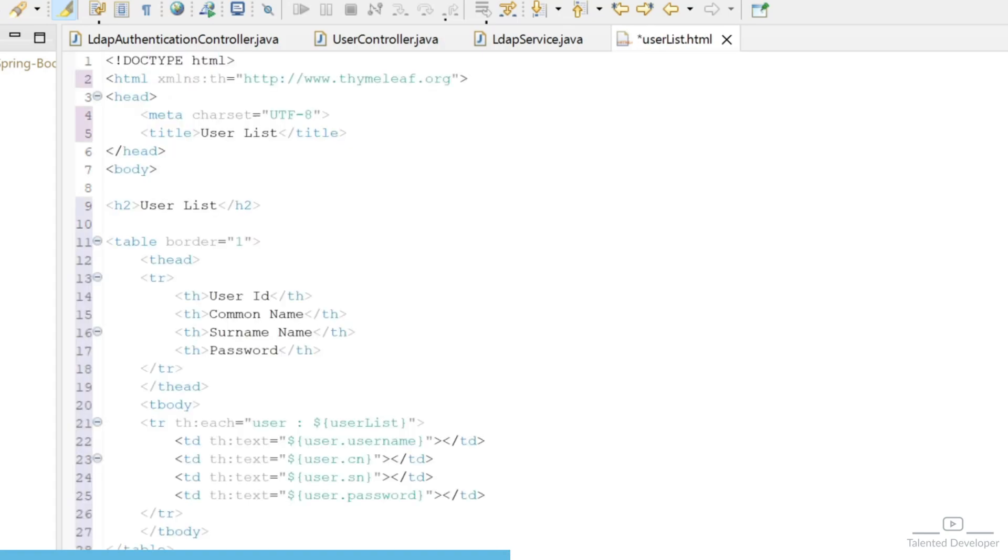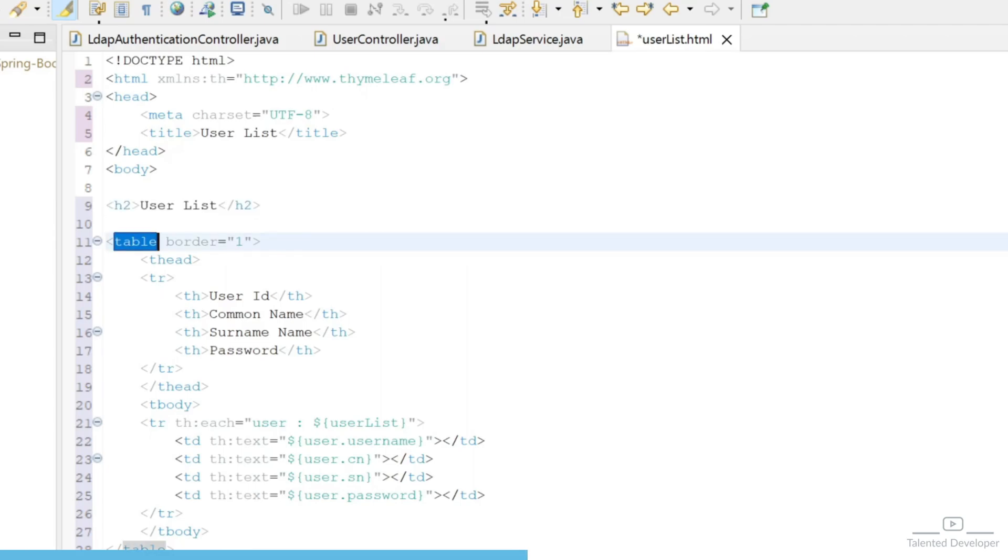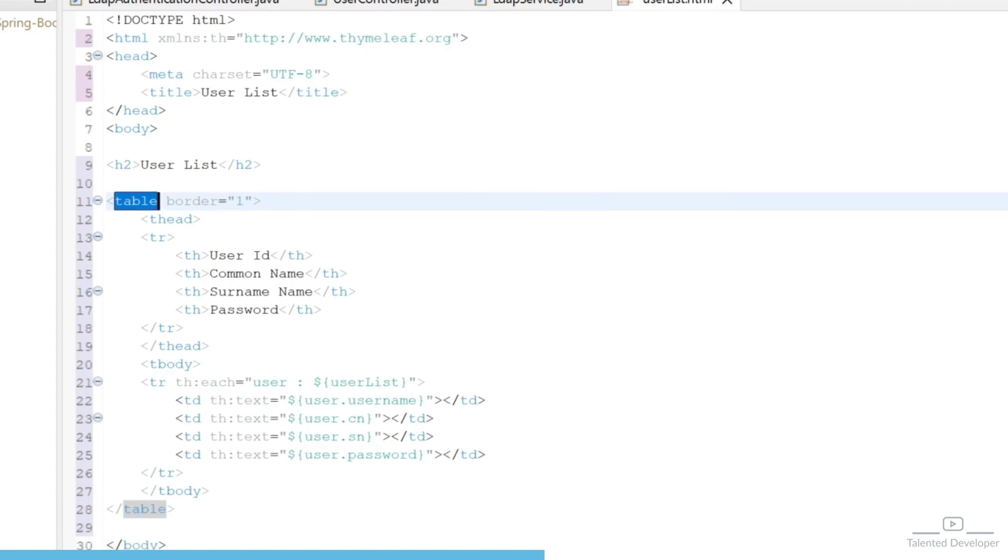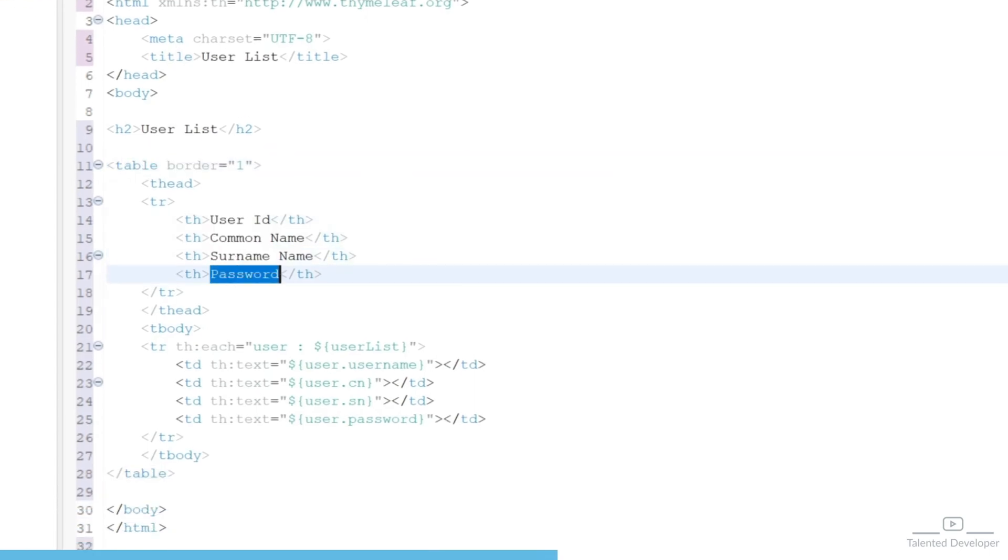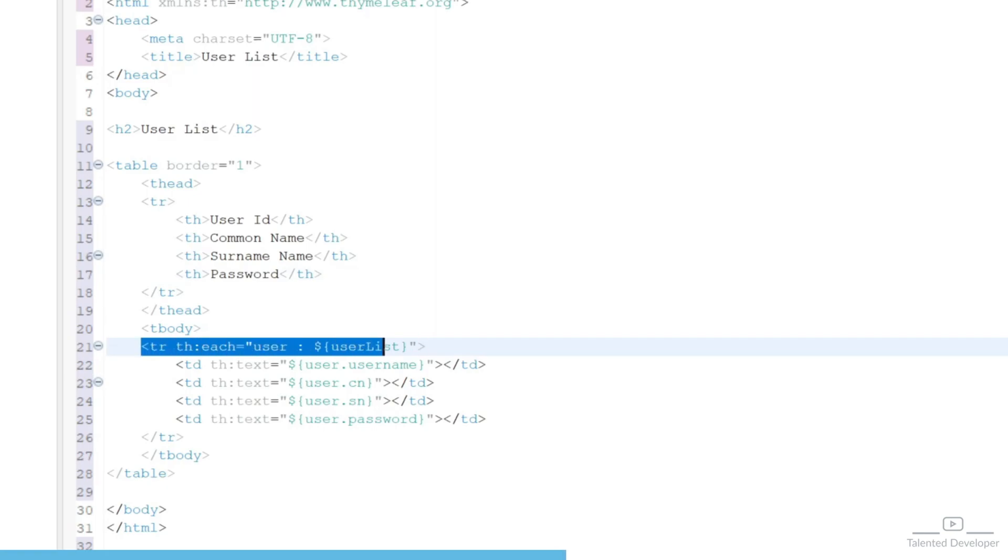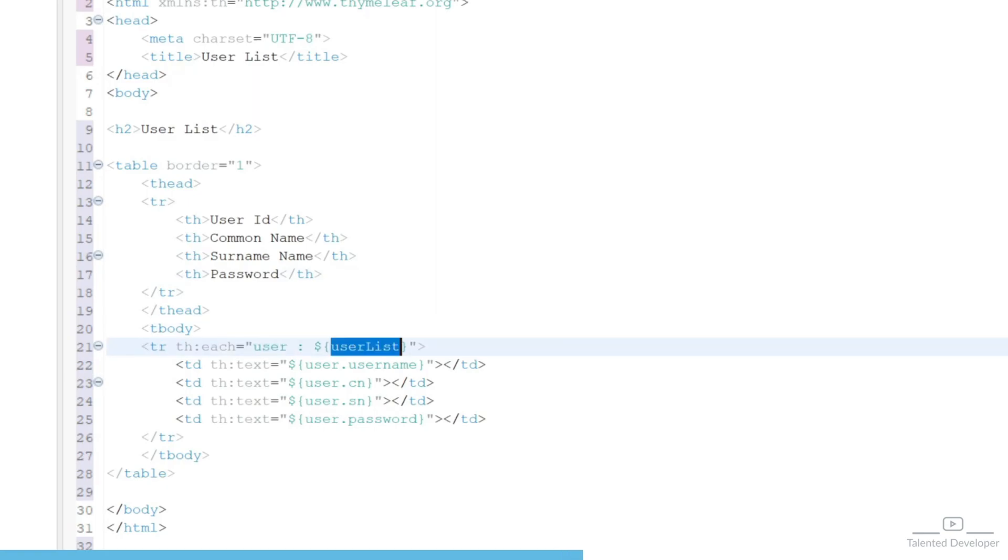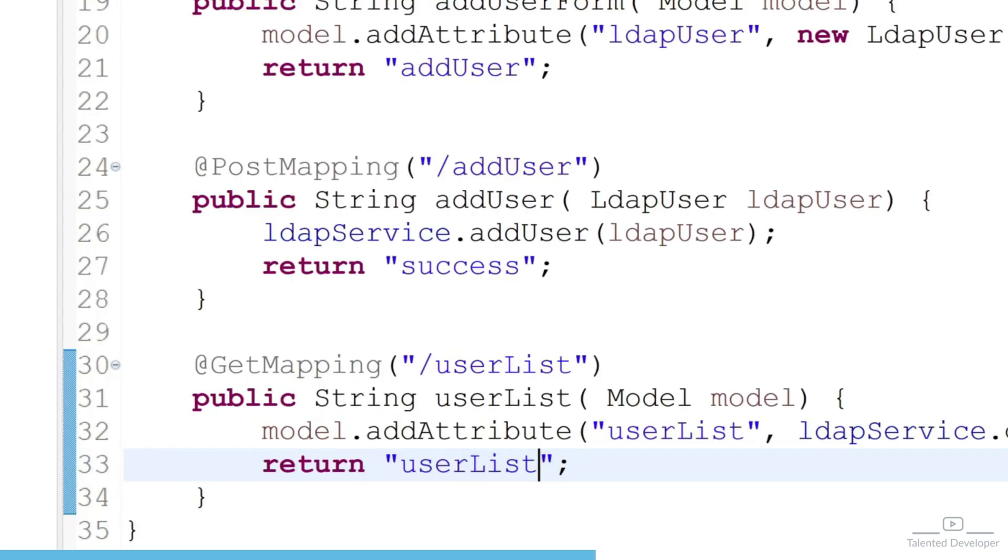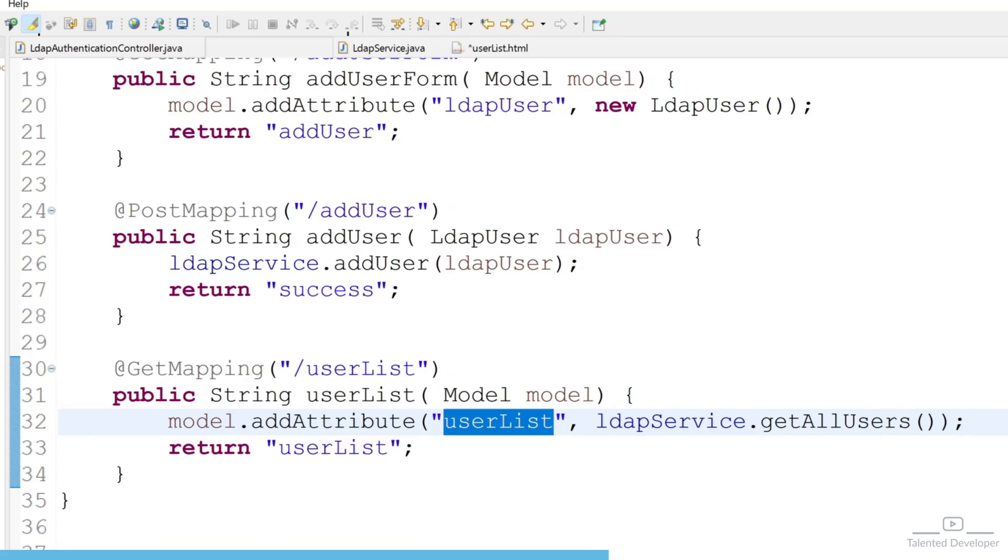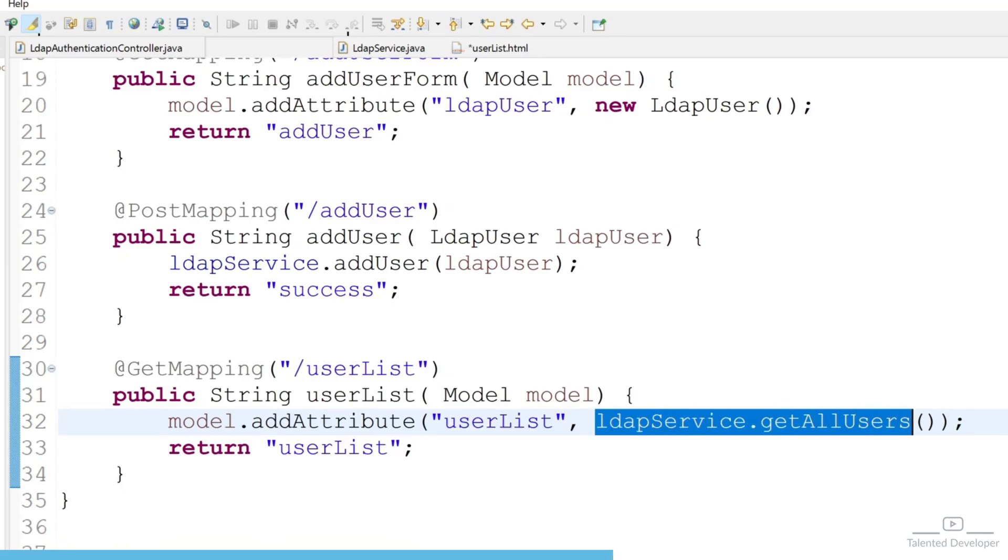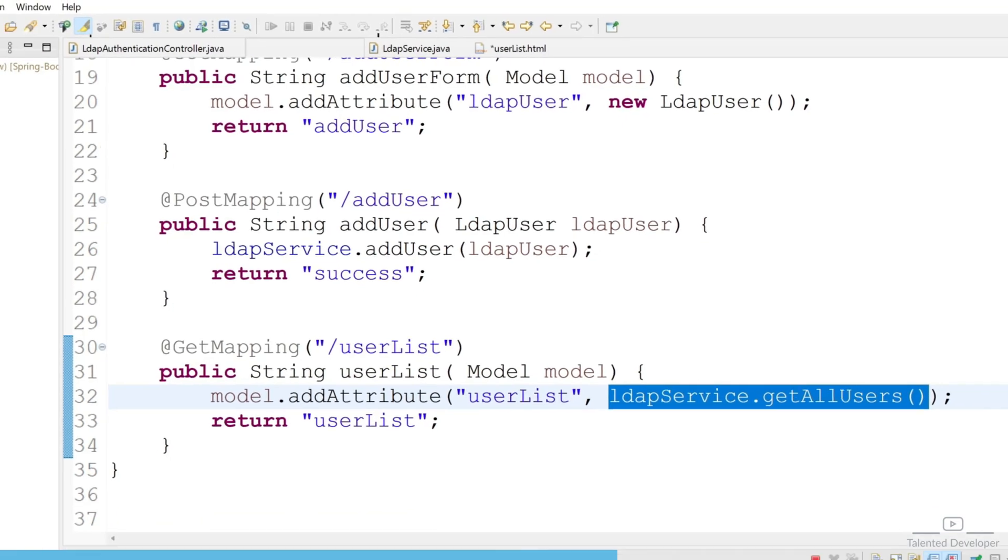So you can see here I have given here a label User List and this is one table. And in the table I am using here for header: User ID, Common Name, Surname, and Password. And at line number 21 you can see it is kind of one for-each loop, so this is our userList. So you can cross check, it must have to match with your key, and this key will contain all the values, value means this data.